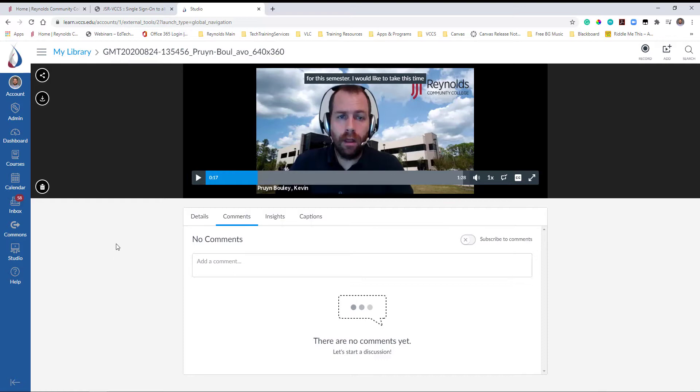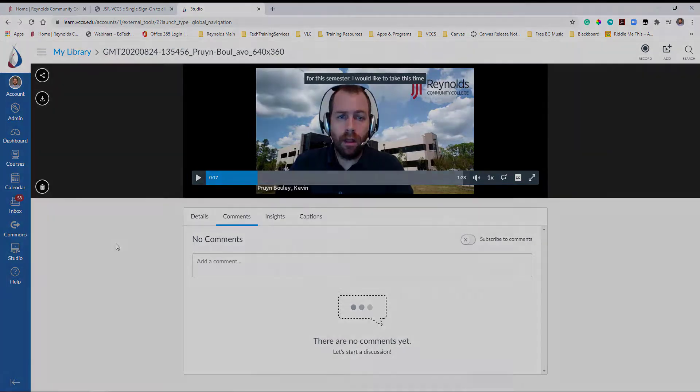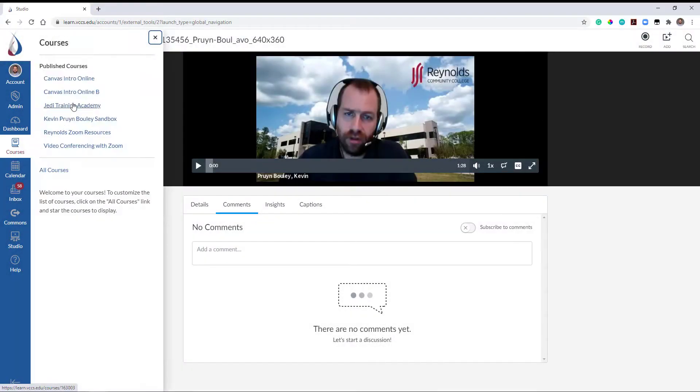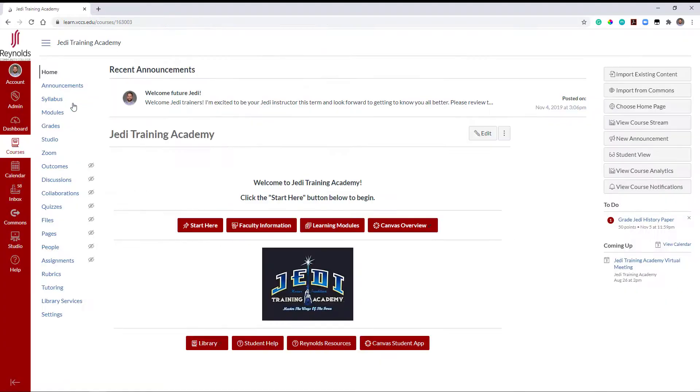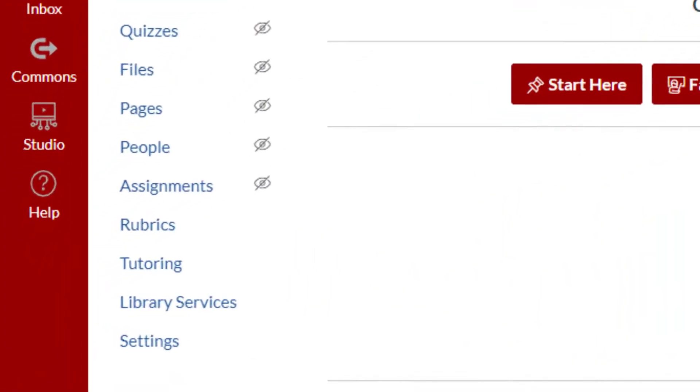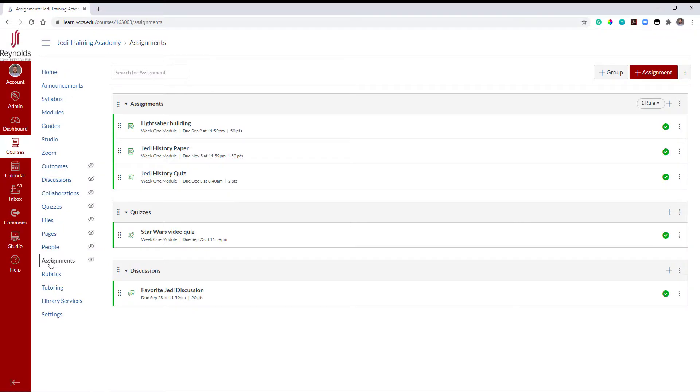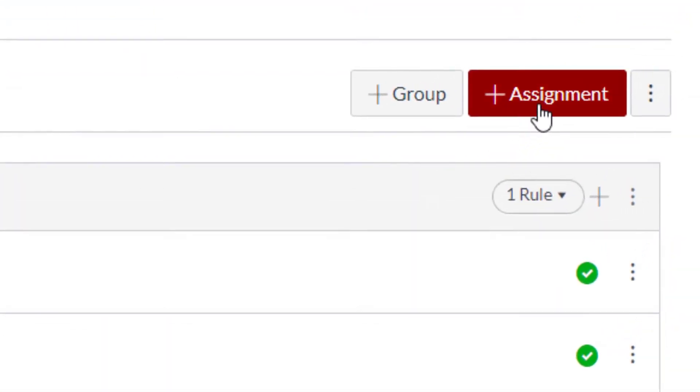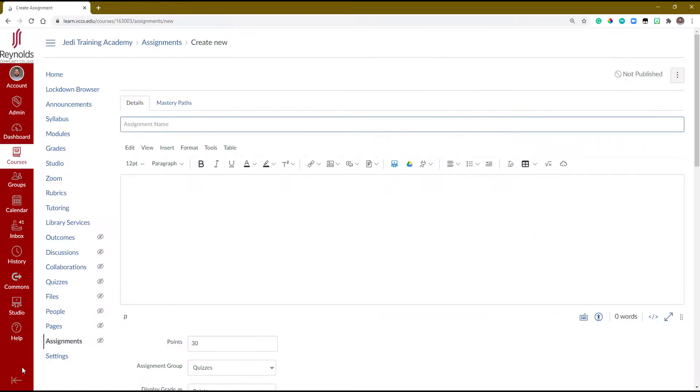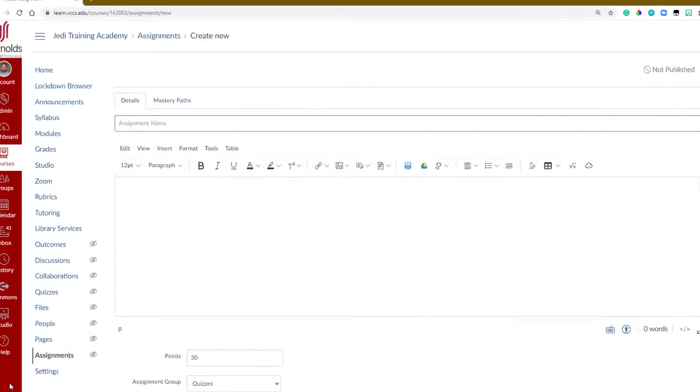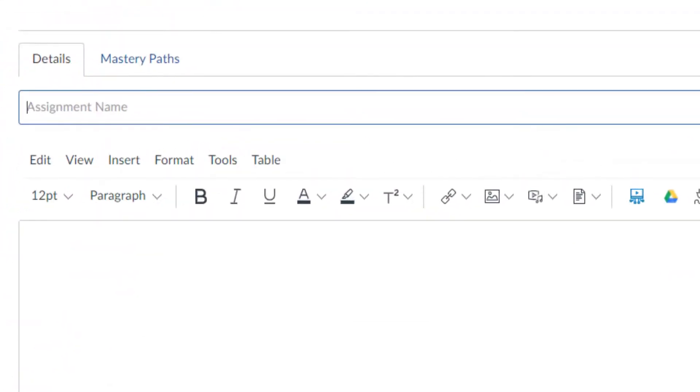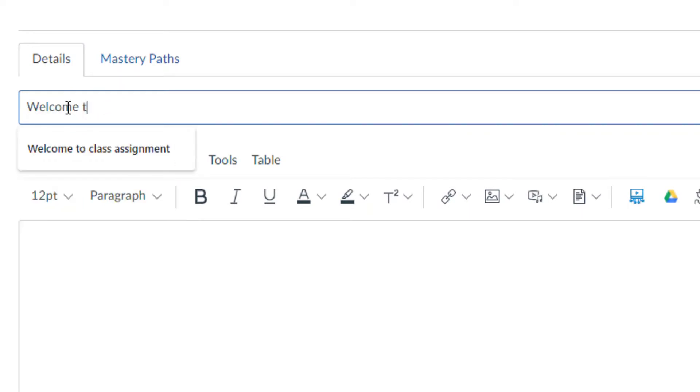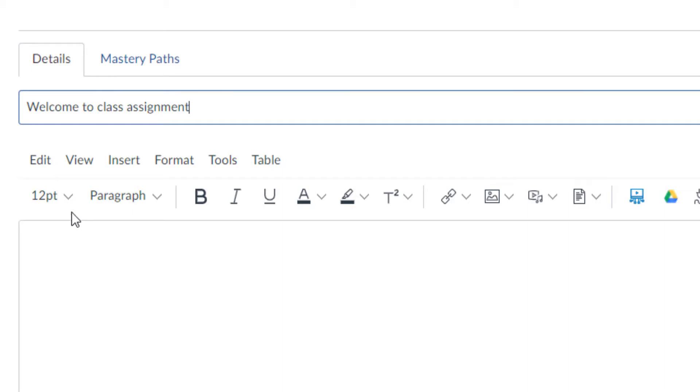We'll demonstrate how to add a video as an assignment. First navigate back to your assignment. Select Assignments from the course navigation and create a new assignment by clicking the Add Assignment button in the top right corner. Fill out your assignment accordingly, starting by adding the assignment name.